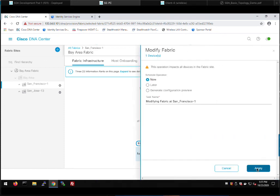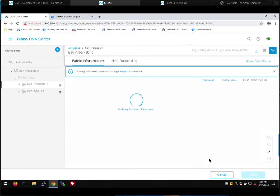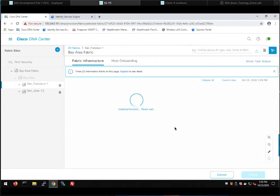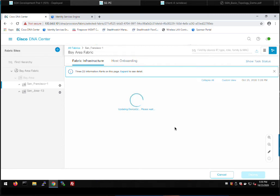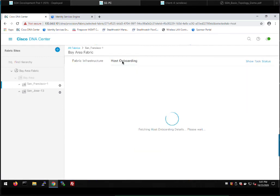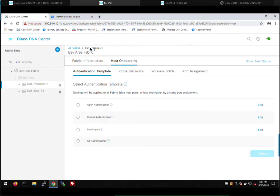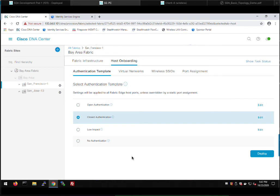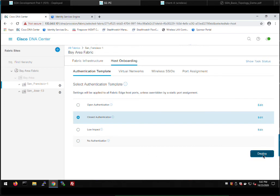We click deploy and everything will be pushed. The next thing we need to do — just as we did in San Jose — is go through the host onboarding workflow: picking a default authentication profile, assigning pools to the VNs, enabling them for wireless, etc. We jump into host onboarding. We're in our San Francisco site now, not San Jose, so we do need to set these parameters again — they can be different for each fabric site. We're going to pick closed authentication, the same type we used earlier, and deploy.